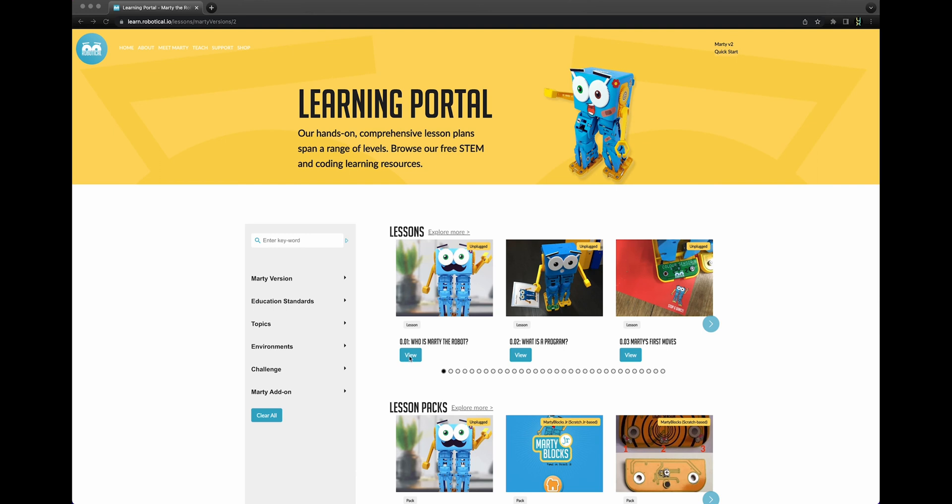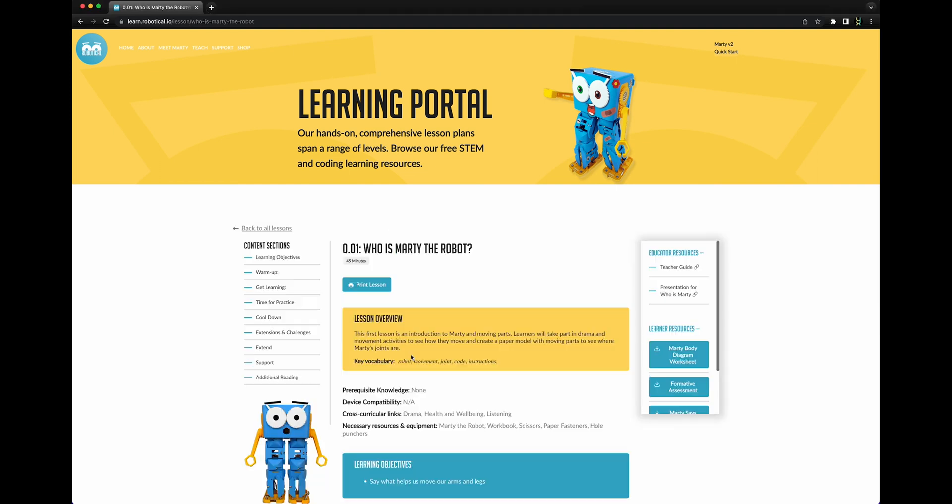Let's dive into a lesson example. Inside each lesson, you will see a lesson overview, estimated lesson duration, and an option to print the lesson materials.